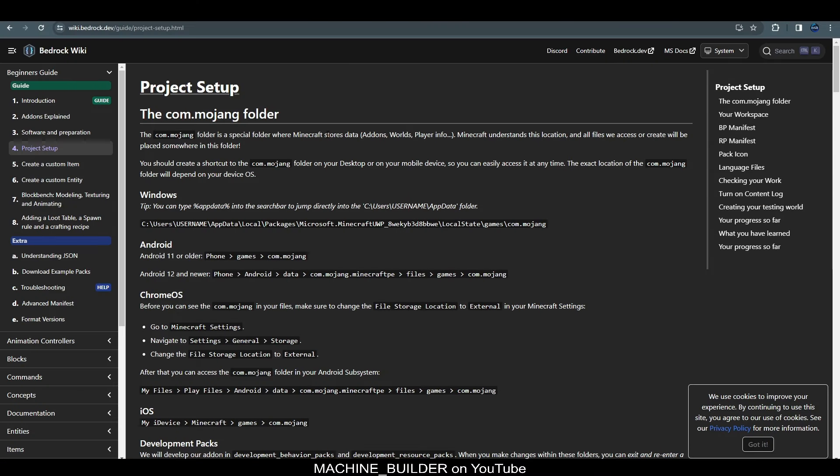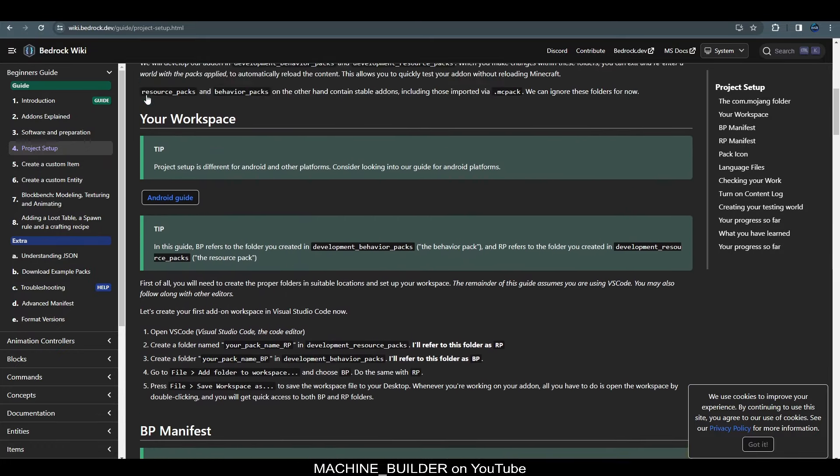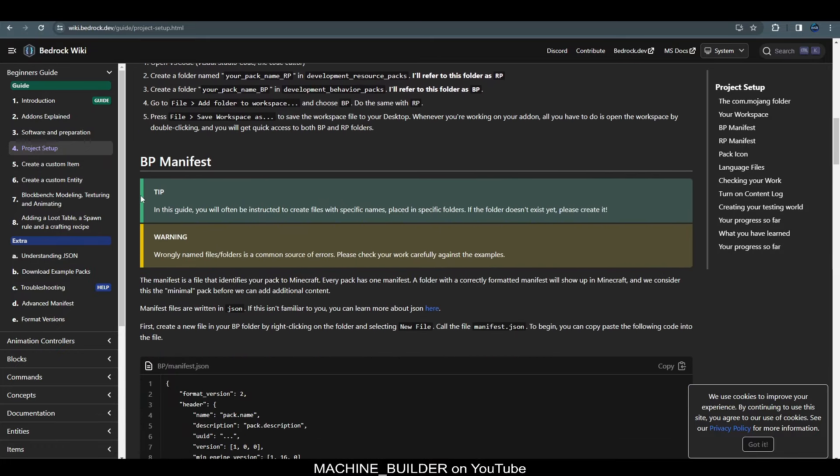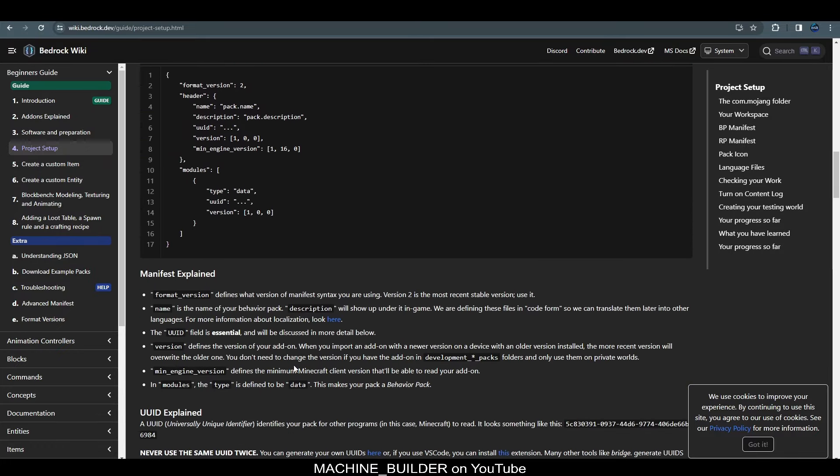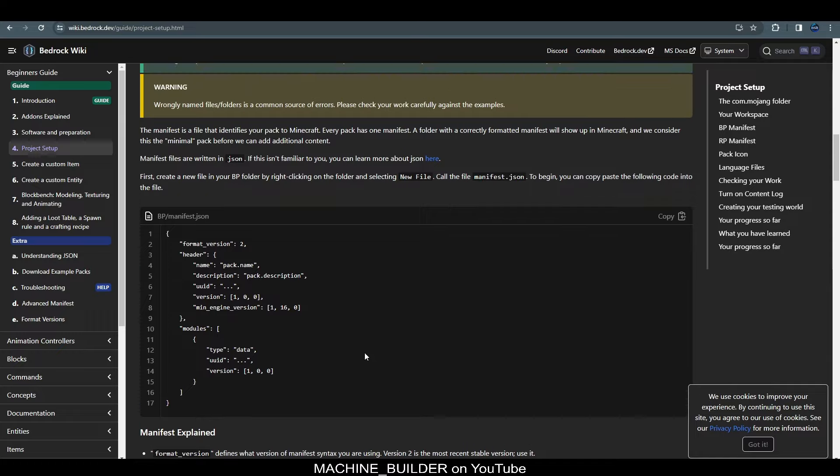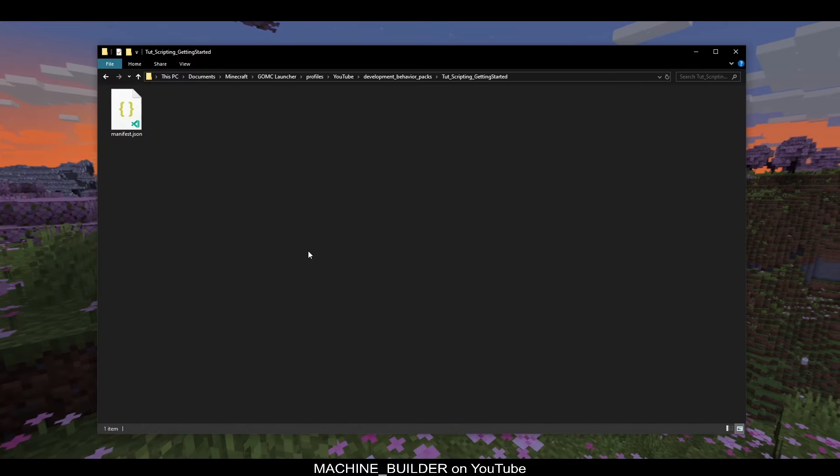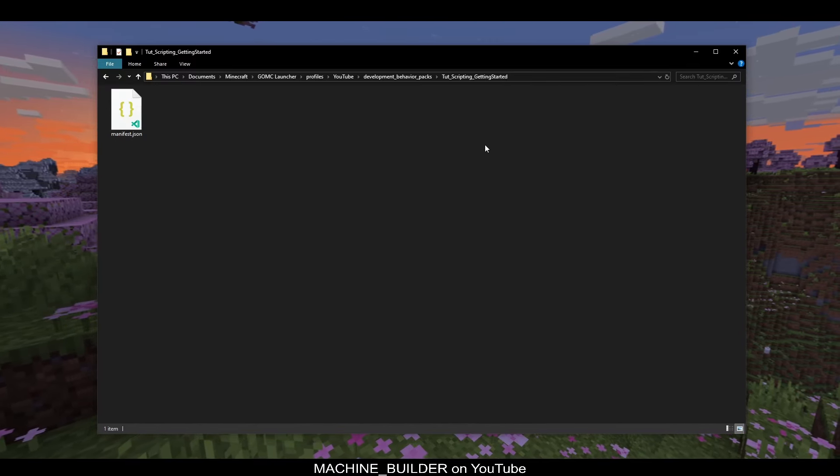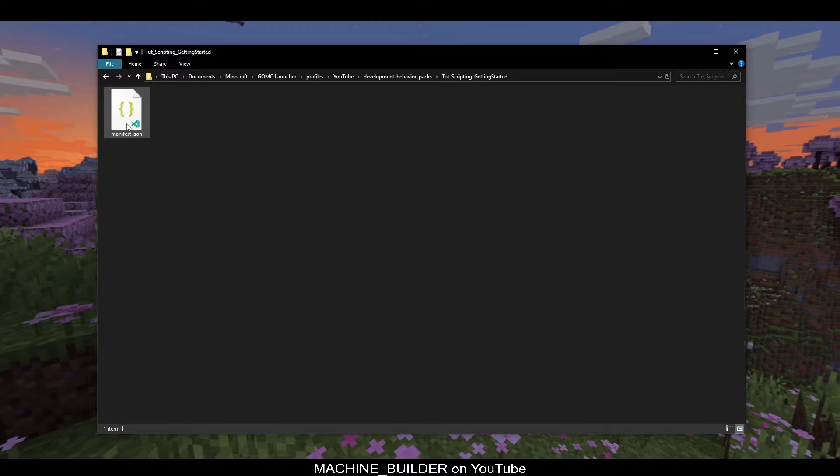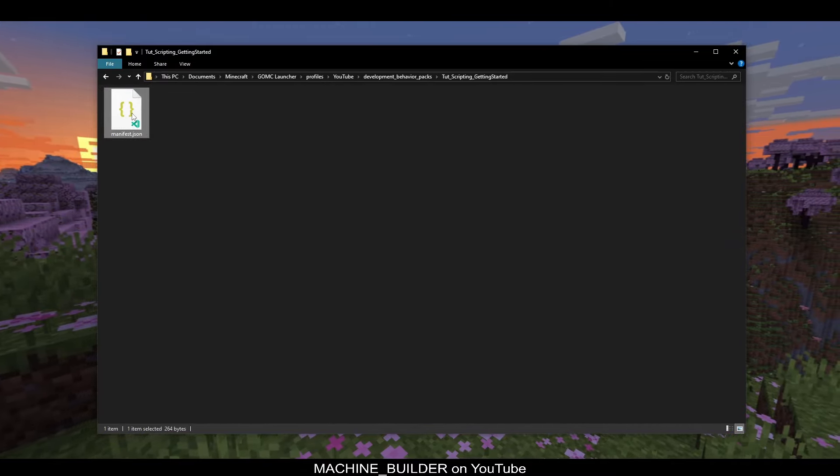So, this is how we create a behavior pack. If you don't already have a pack and don't know how to, this is a quick guide on the Bedrock Wiki. There will be a link to this in the description titled BedrockWiki-ProjectSetup. So, read through the intro section here and then down to the BP manifest over here. So, I'll just quickly follow this guide and set up a pack. So, here we now have an example pack copied from the wiki and all we have in here is a manifest.